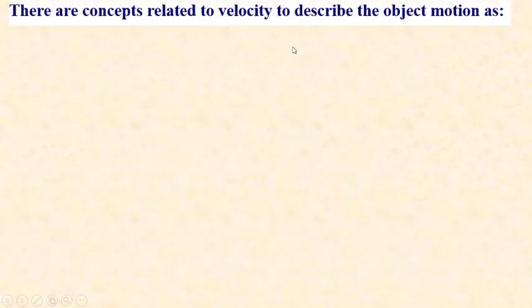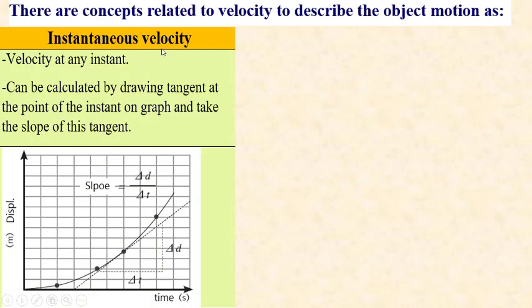There are two concepts related to velocity that help describe object motion. The first is instantaneous velocity, which means velocity at any instant — the velocity at any point known as an instant. Looking at this figure showing the relation between displacement and time, the object moves with non-uniform velocity. To calculate instantaneous velocity, we draw a tangent line and use the triangle to get the slope.